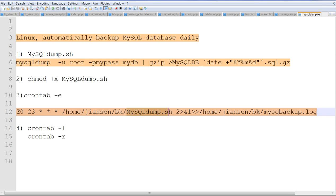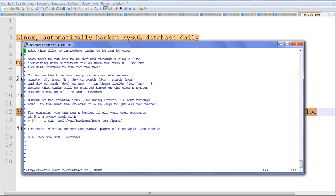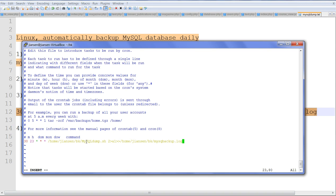So let's run crontab -e here. Then I'll put the crontab command here. This is the crontab entry. I'll save this now.